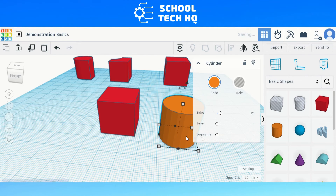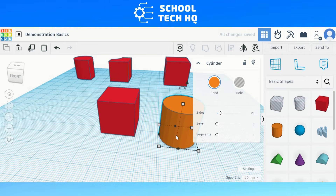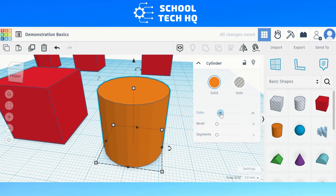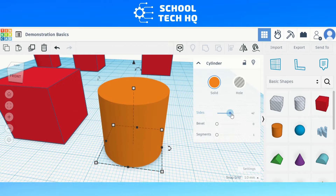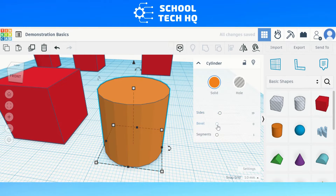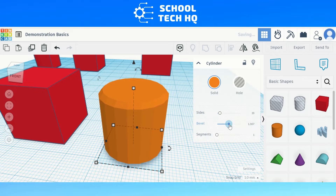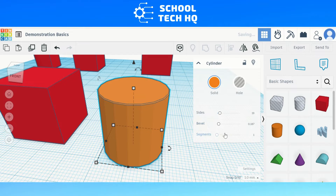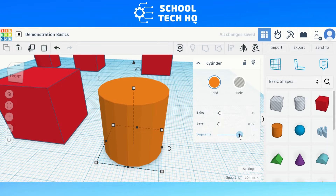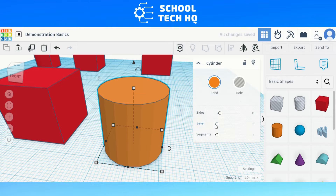If we bring a cylinder onto the work plane and do the same thing, you can see that the property options we can alter are slightly different. For a cylinder we can adjust the sides, bevel, and segments. You can see that this changes all sides of the object. Just like the box, with every object within the basic shape section you'll be able to find some properties that you can tweak to alter the object in some form or other.